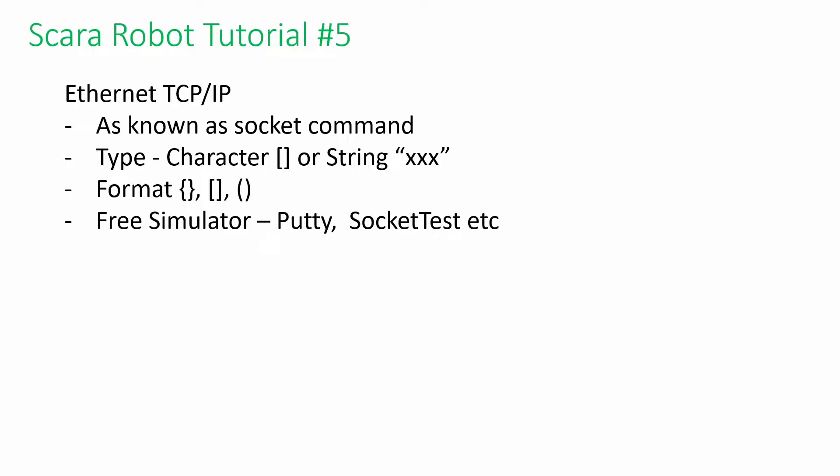The protocol is known as the socket command in the industry. This protocol uses a client-server architecture. In the previous generation, we need to decode each character in the ASCII table to understand the whole word. Now it is more straightforward since we can use the string function in the controller software.